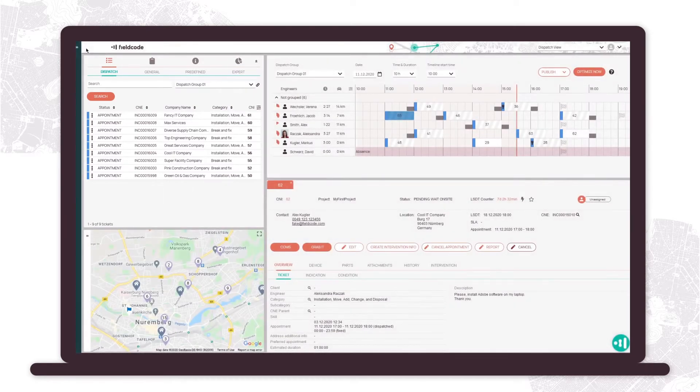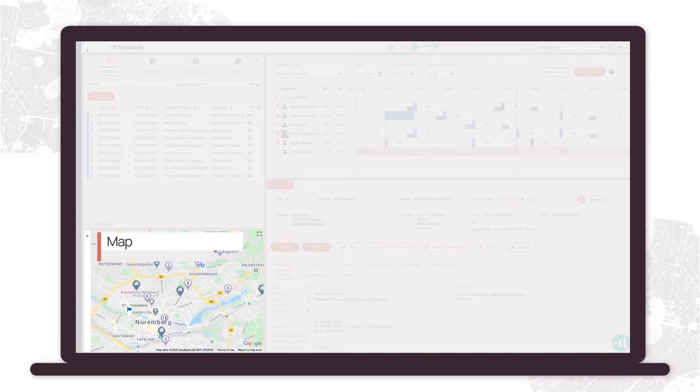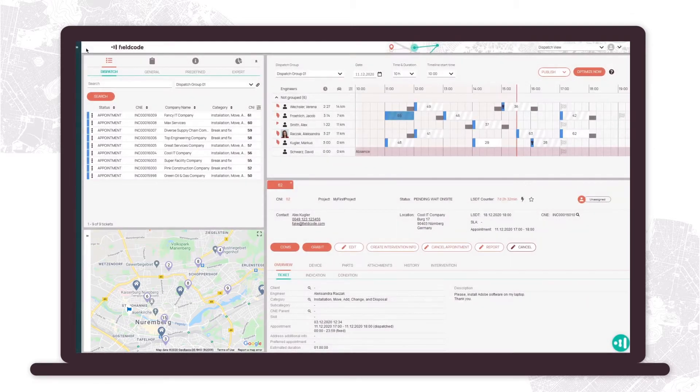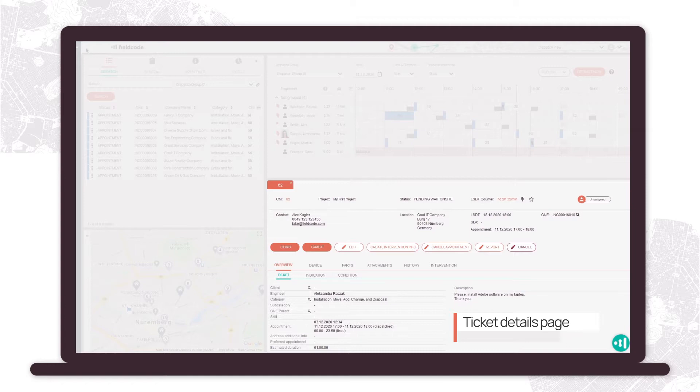In the map component you can check the tickets and engineers locations. You can review each ticket in the ticket details page.